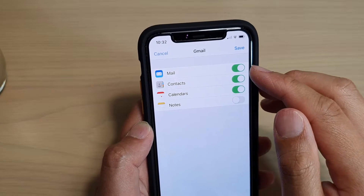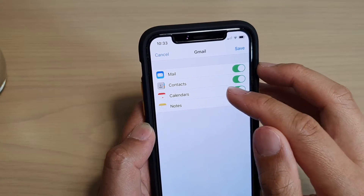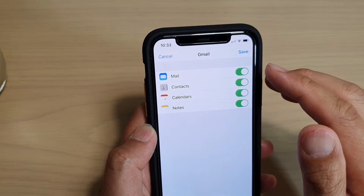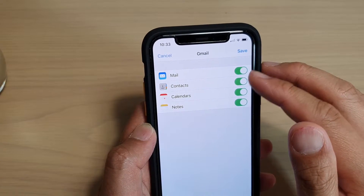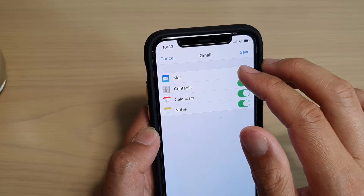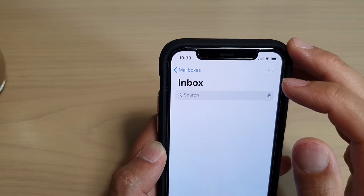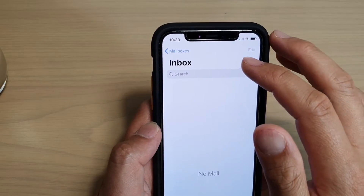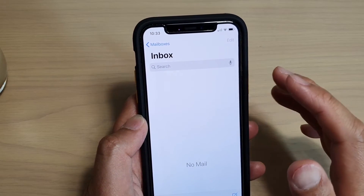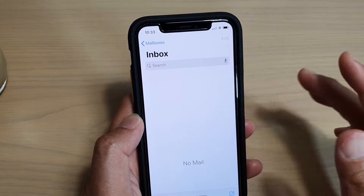In here you have the options to choose to turn on Mail, Contacts, Calendars and Notes. So you can choose whether to enable or disable any one of these features. Because we want to use Gmail, we want to turn on Mail and then tap on Save. So the account is added. And then you can see it go directly to either the account page or the inbox page, depending on where you set up the account.